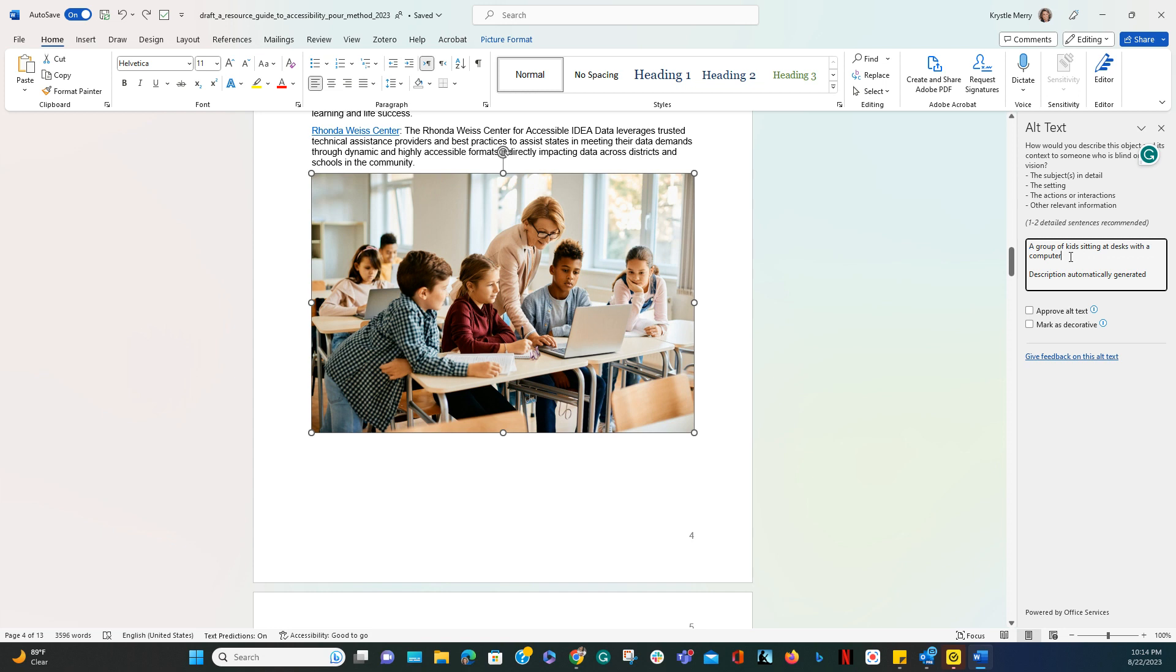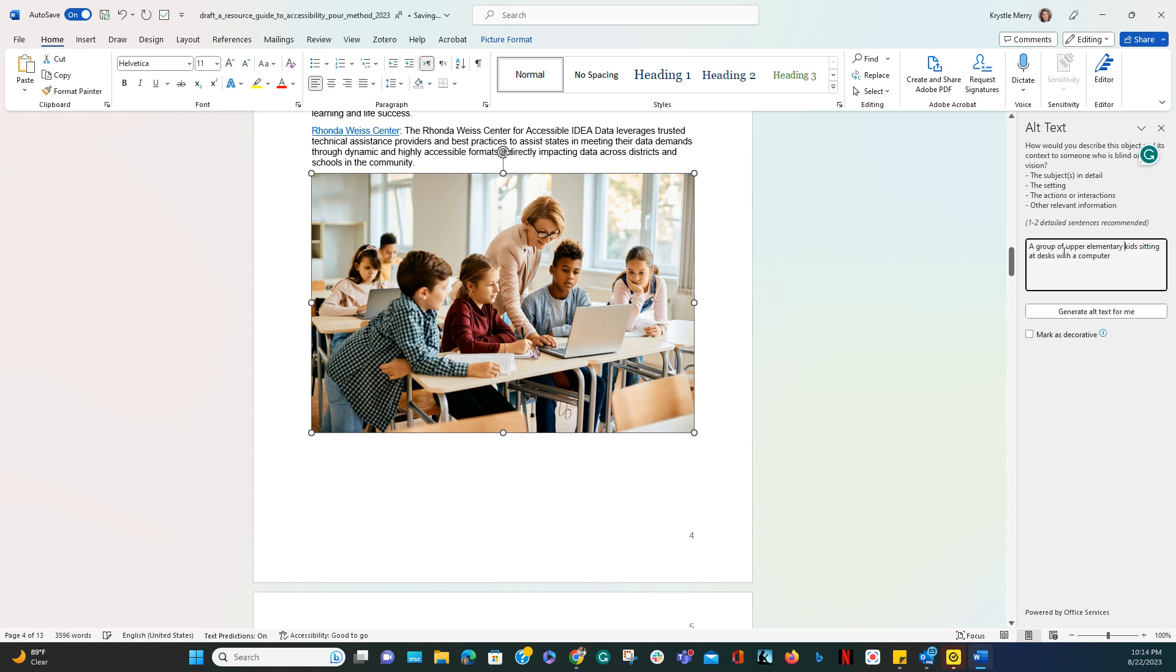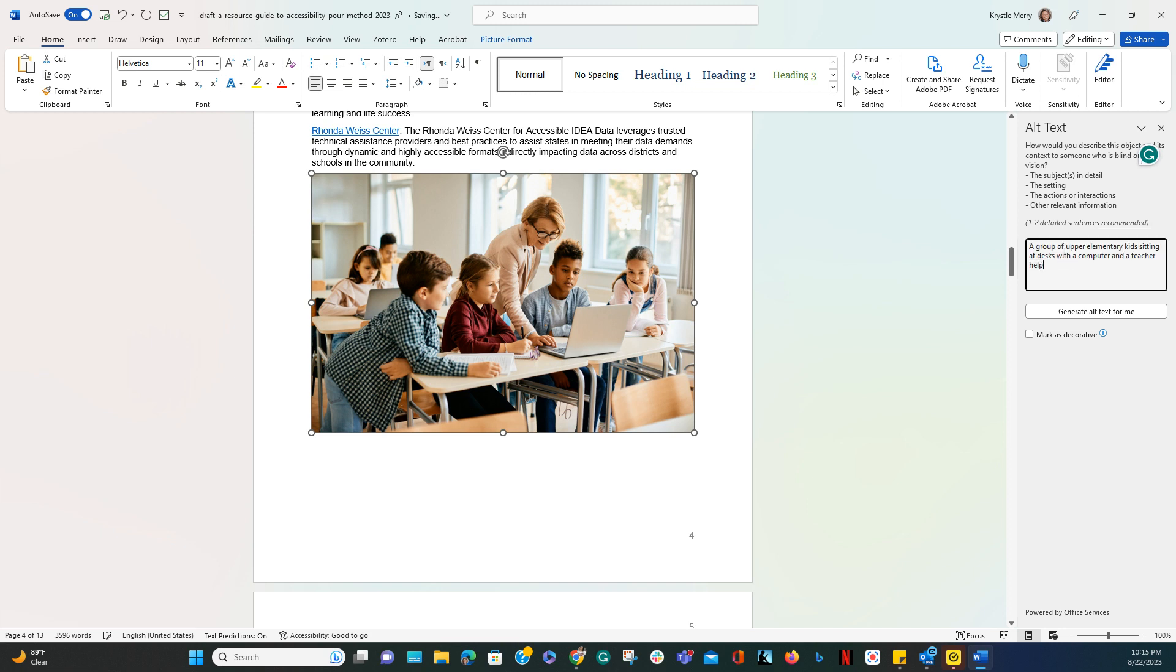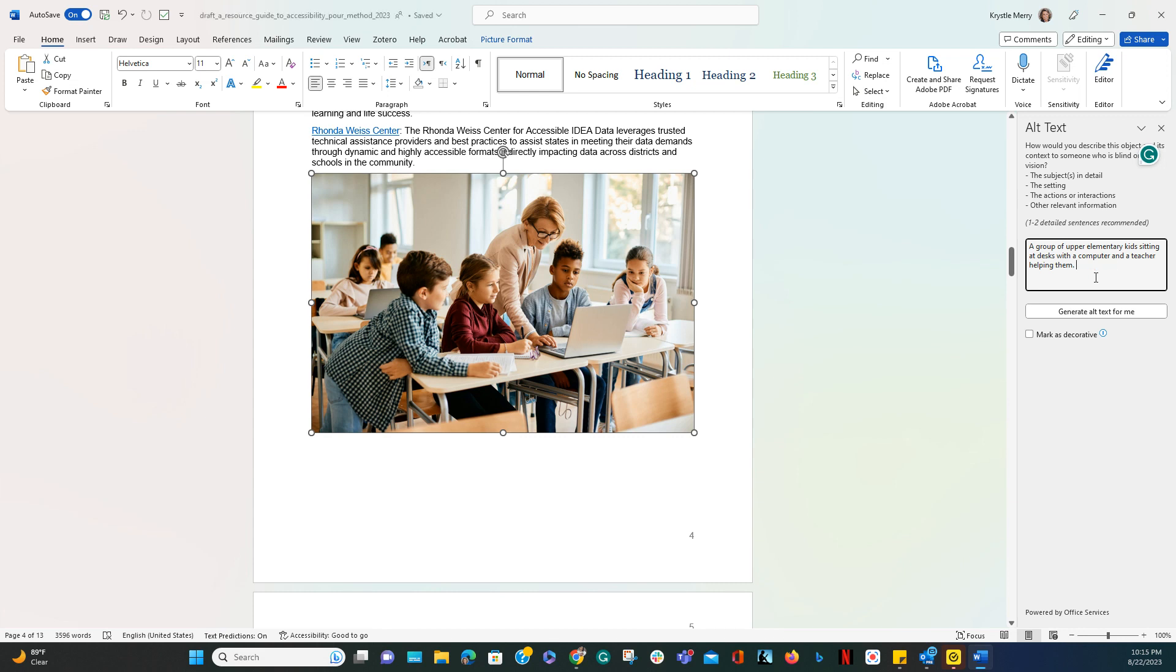While this is somewhat accurate, we could be more specific by stating 'a group of upper-elementary kids sitting at desks with a computer and a teacher helping them.' This is more descriptive and better than the generative alt text. While generative alt text is helpful, it's always good to check to make sure it's accurate.